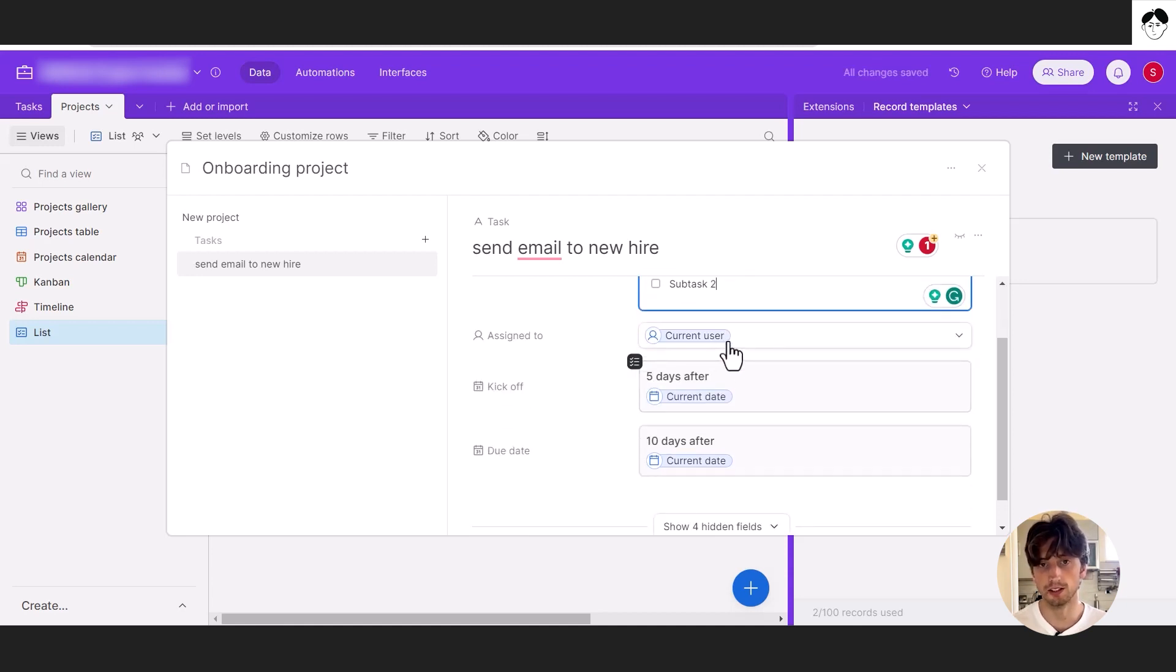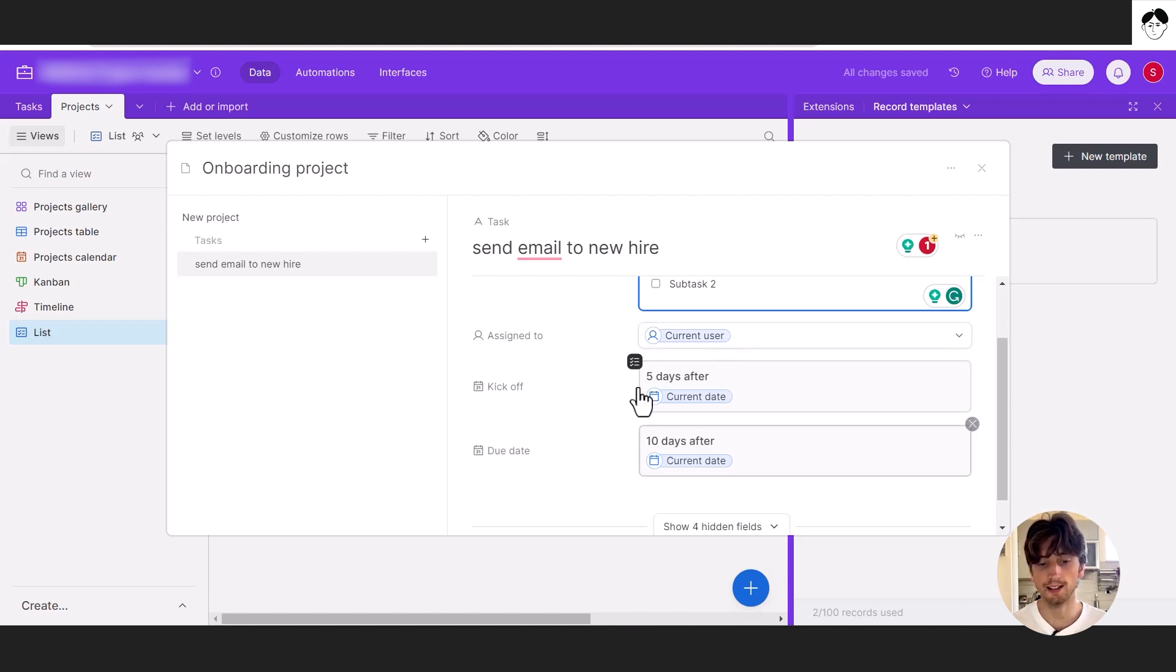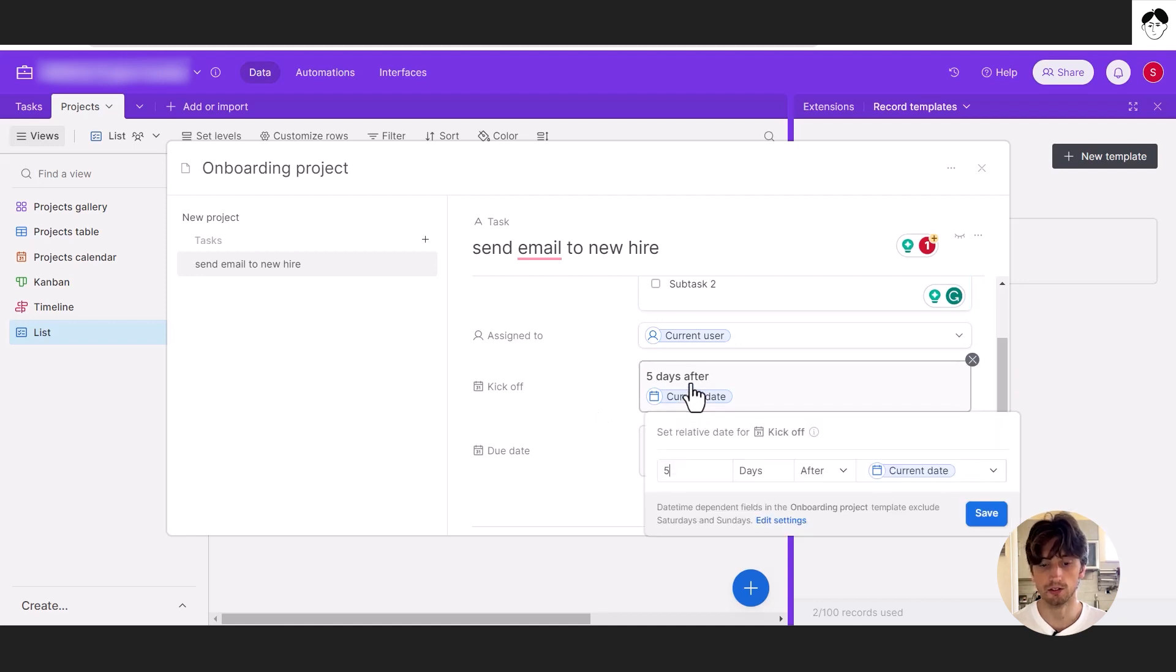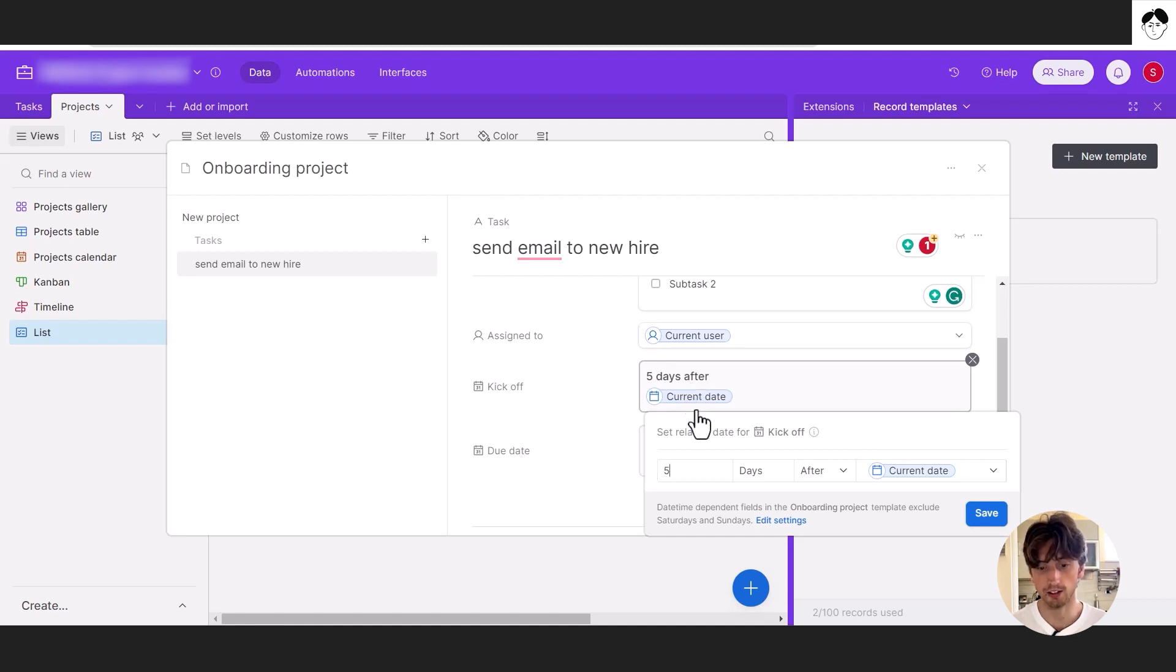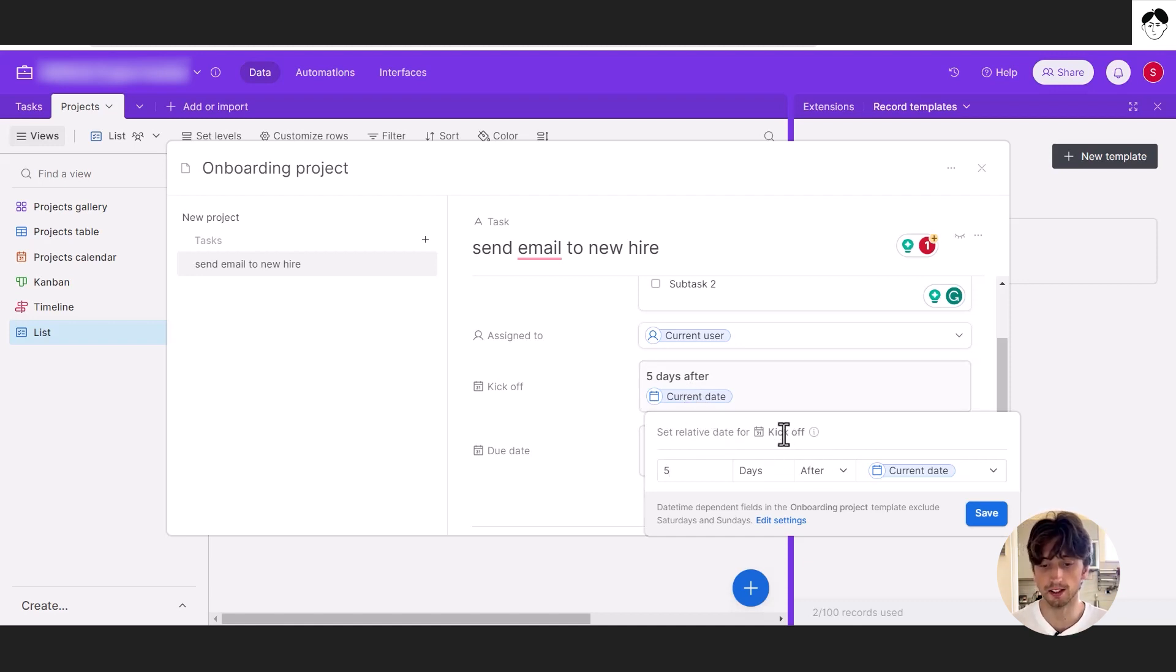Assign to, you can select current user or a predefined user in our table. And the kickoff can be five days after the current date. So that's a dynamic date here that you can set up for children records instead. As you can see here, we can set a relative date for the kickoff time. That is five days.